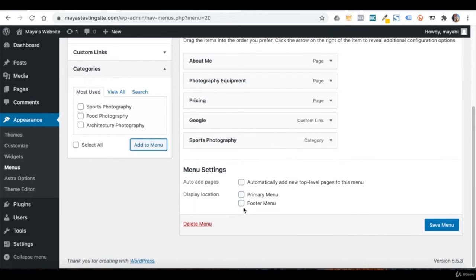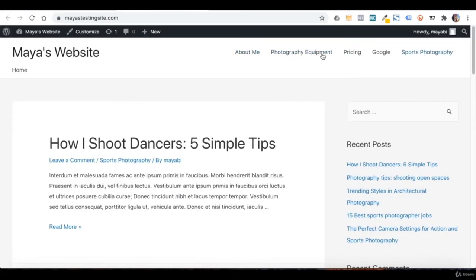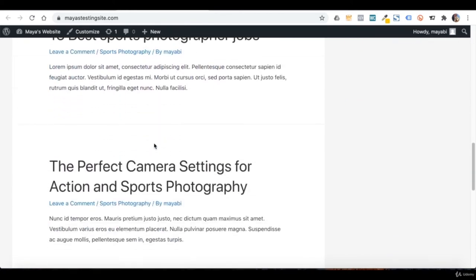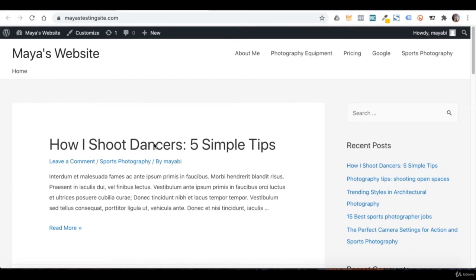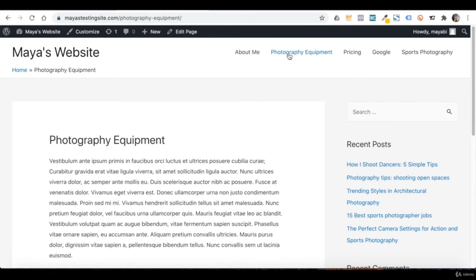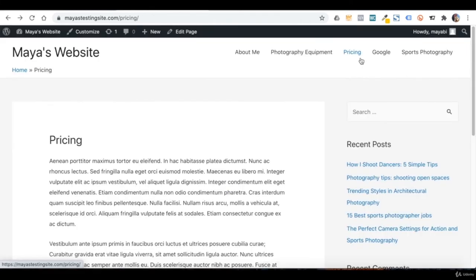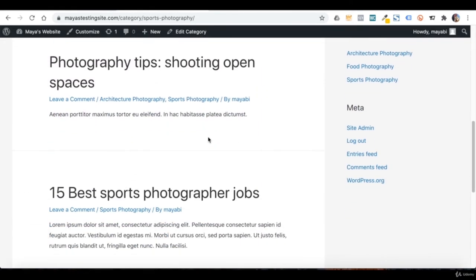Once my menu is ready, I need to tell the system where I want to show it on the website. Each WordPress theme comes with specific menu locations. What you see here under Display Location is what the Astra theme created as menu locations — if you activate a different theme, you will have different options. I will choose Primary Menu and save. Let's take a look at our website — here is my newly created menu. By default, the homepage in WordPress shows the latest posts from our blog.